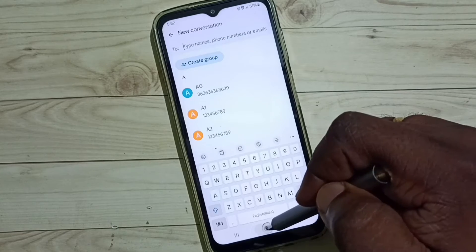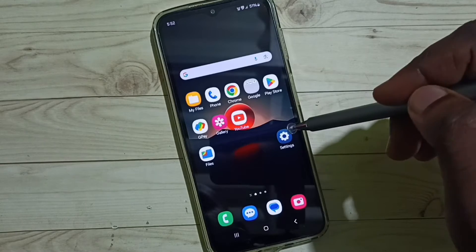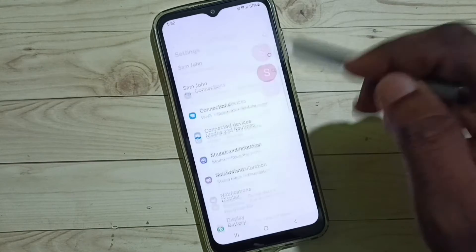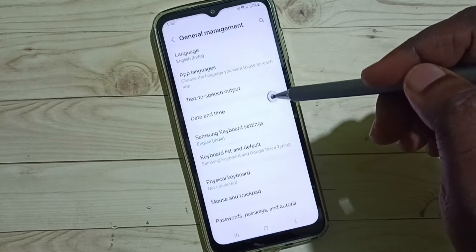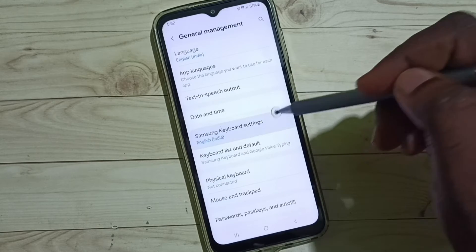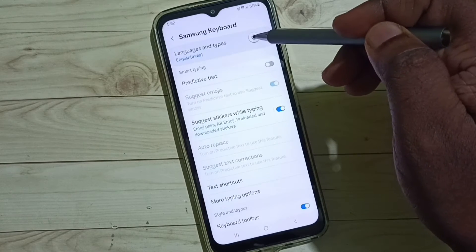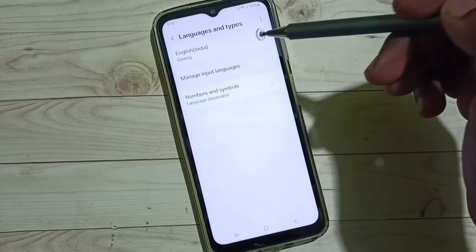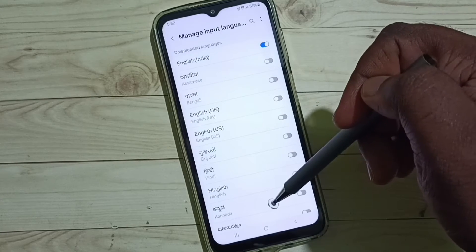Method one: go to Settings, tap on the Settings app icon, go down, select General Management, go to Samsung Keyboard Settings, go to Languages and Types, tap on Manage Input Languages. From this list we can select a language.